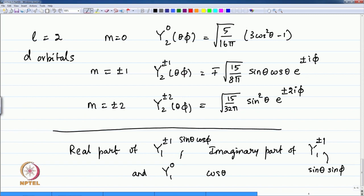Y_2_(±1)(θ,φ) is quadratic in the trigonometric functions sinθ·cosθ. And since 3cos²θ − 1 — where 1 is sin²θ + cos²θ — this function is actually 2cos²θ − sin²θ, a homogeneous trigonometric function of order 2. For M = ±2, the angular part has a trigonometric function sin²θ and a phi-dependent function e^(±2iφ).